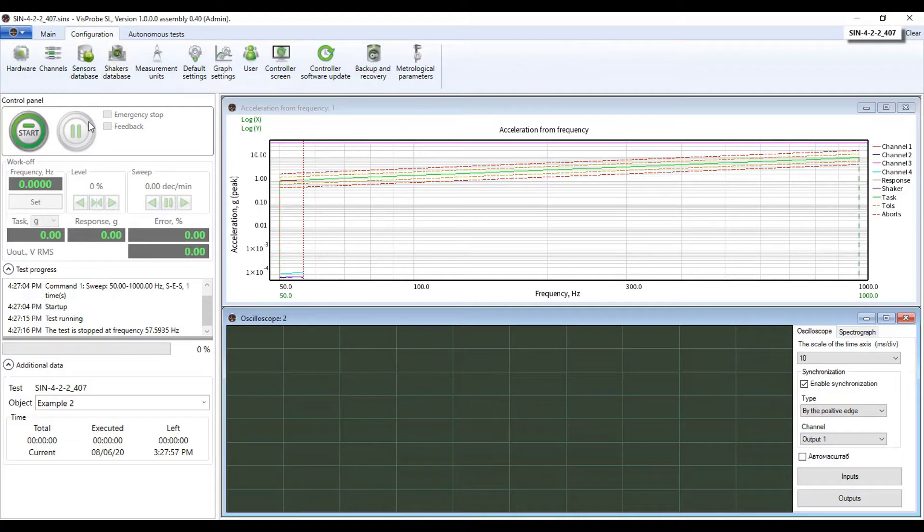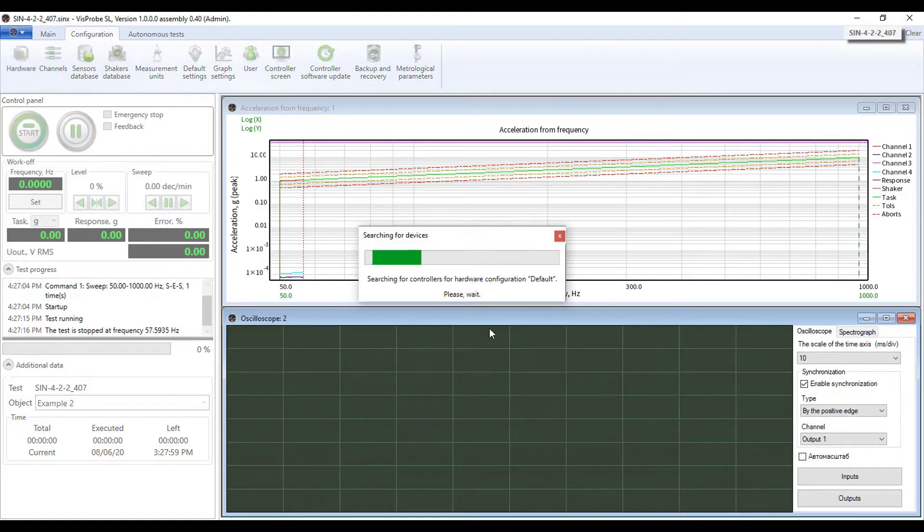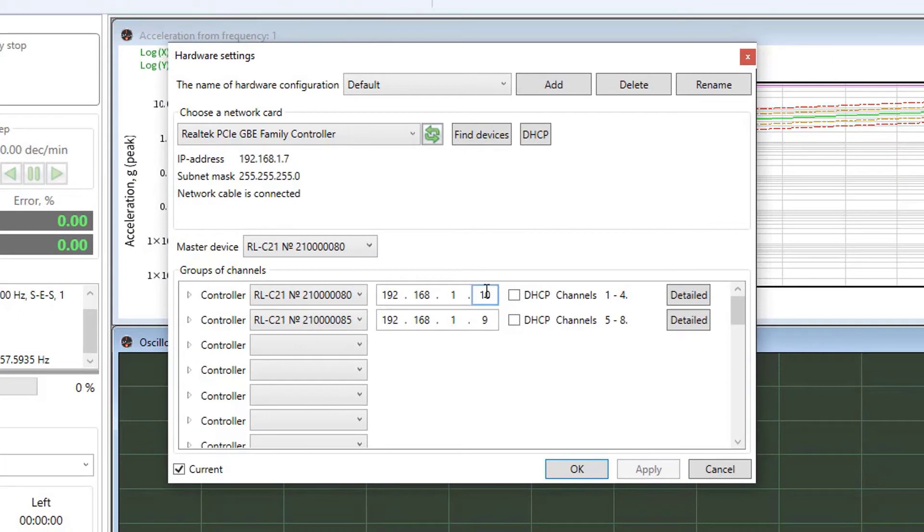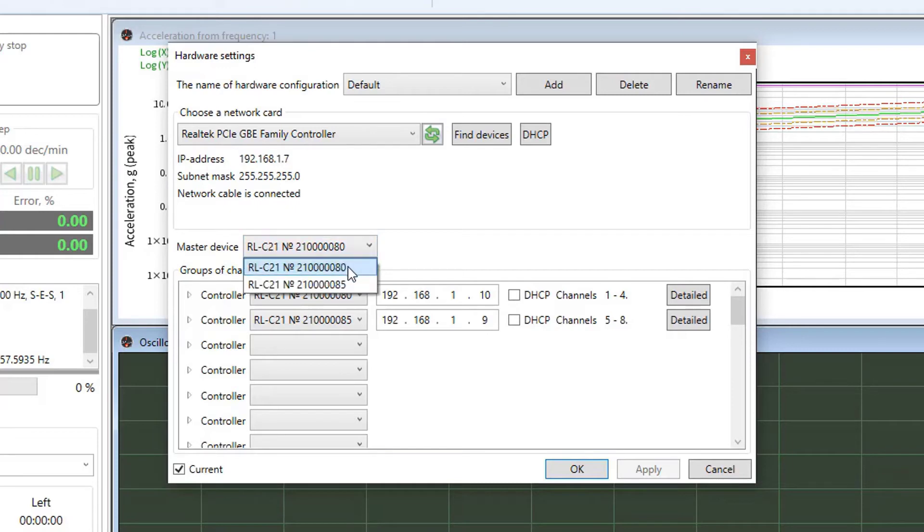Go to the configuration tab and choose hardware. As you already know, we have two devices: master and slave. Please check that your master device has the correct serial number. In my case it's 80. And that the master device is listed first and the slave device comes after it.